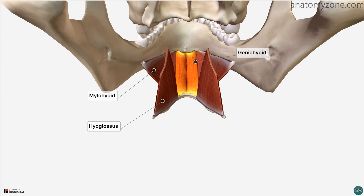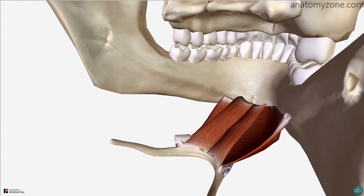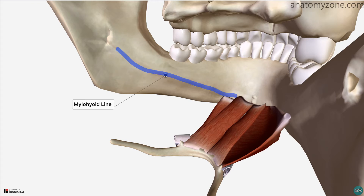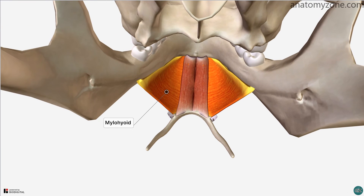I've just zoomed in and rotated the model, and you can see this ridge on the internal surface which extends posteriorly from the symphysis in the midline. This is the mylohyoid line, and gives origin to the mylohyoid muscle.